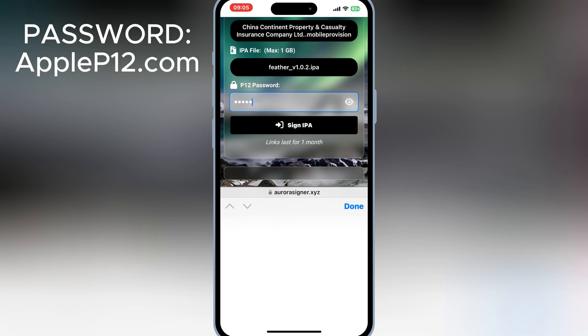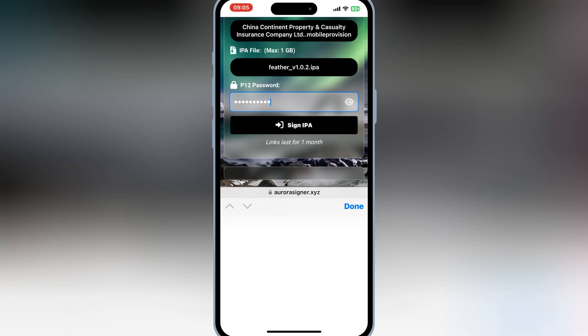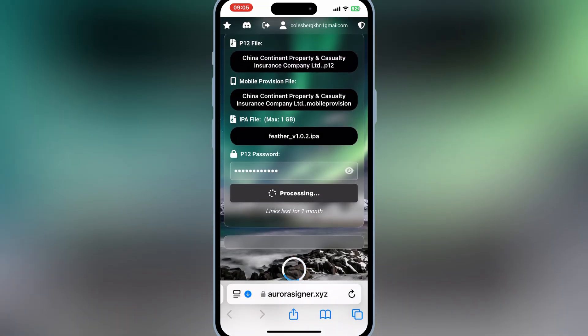Now simply write the P12 password, then hit sign IPA.